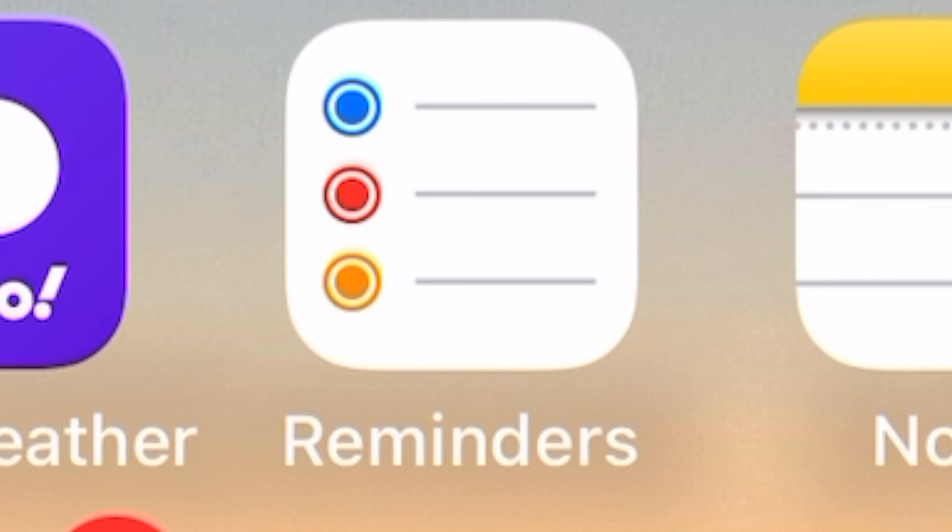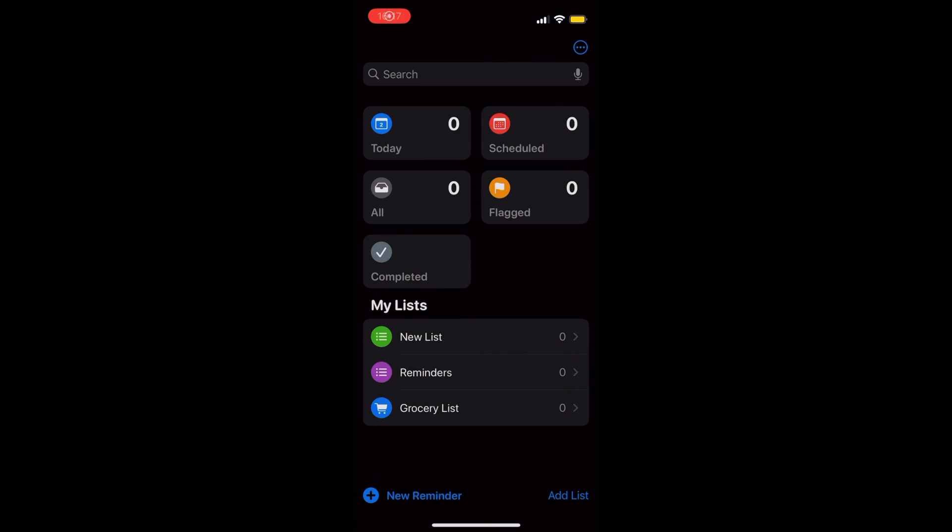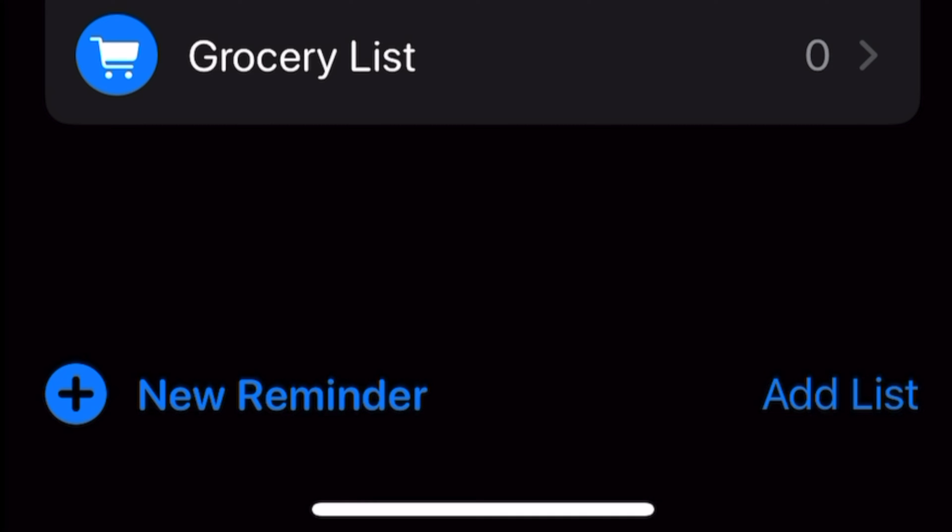To do this, go to the Reminders app. Next, to create a new grocery list, at the bottom right of the screen tap on Add List.